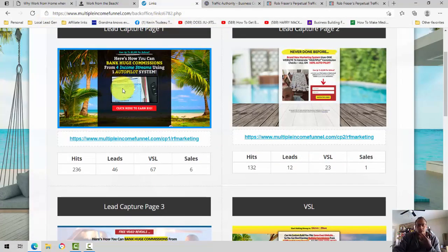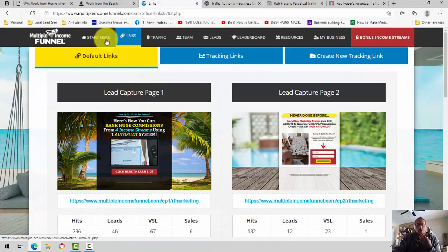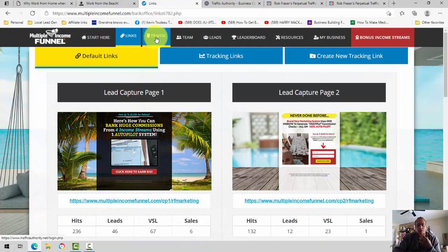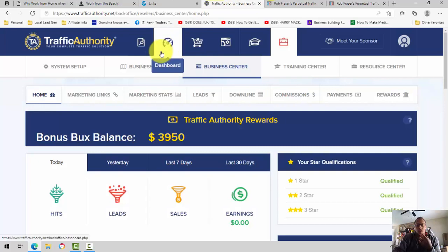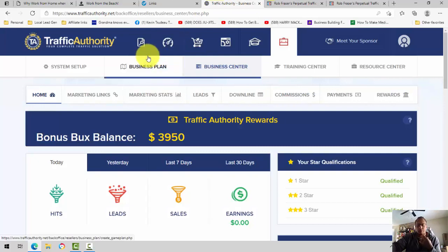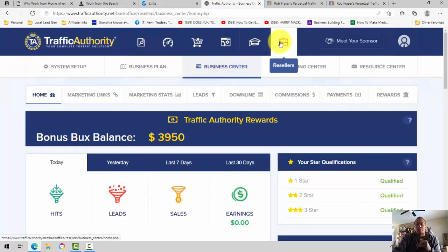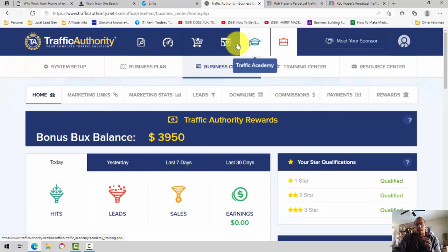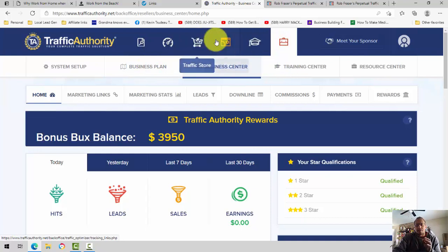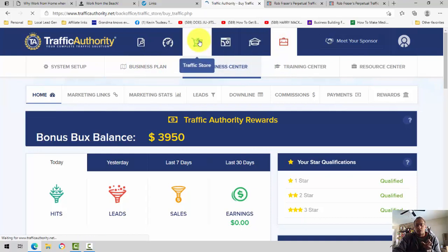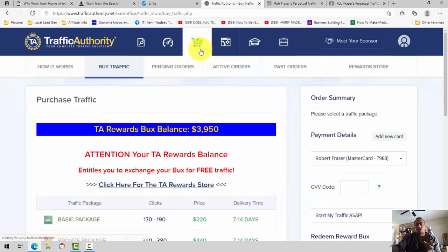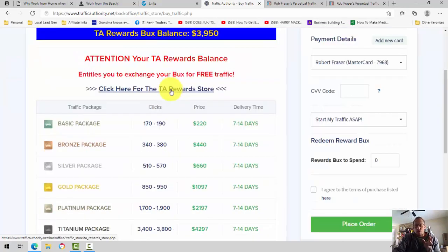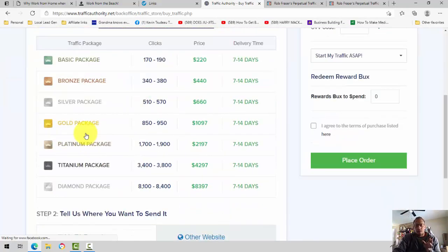And it's as simple as just simply sending people to this page. So this page, I'm going to just use as an example. Very simple. In the multiple income funnel, you also simply click on Traffic, and it will take you to Traffic Authority, which is where we buy our traffic from. And it's very simple. Whenever you buy clicks from Traffic Authority, you buy clicks from Traffic Authority, and you send that traffic.